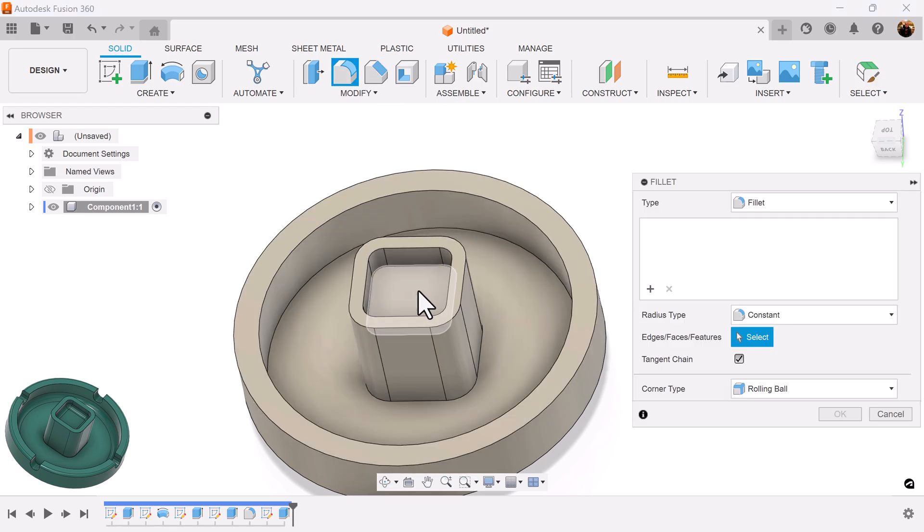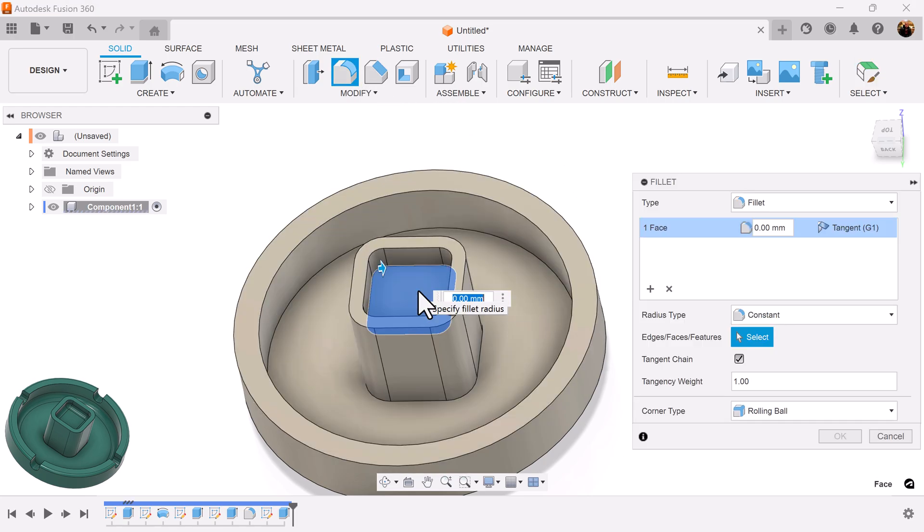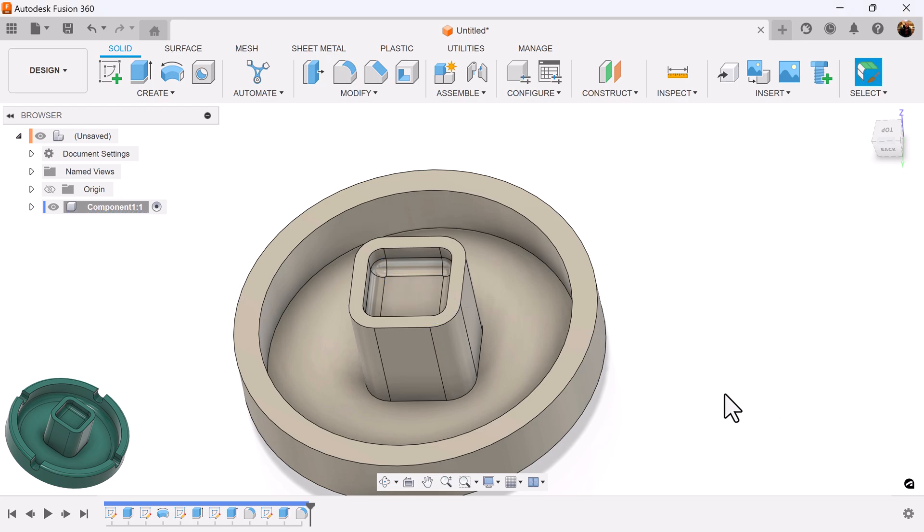Let's add a fillet for the inside. Select this face. Make that fillet 9mm.